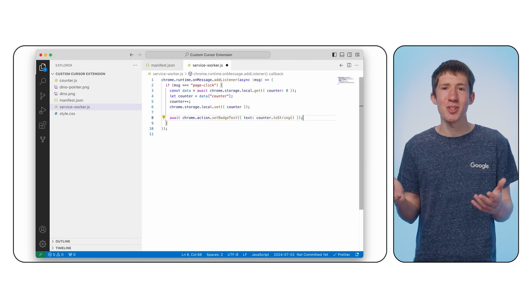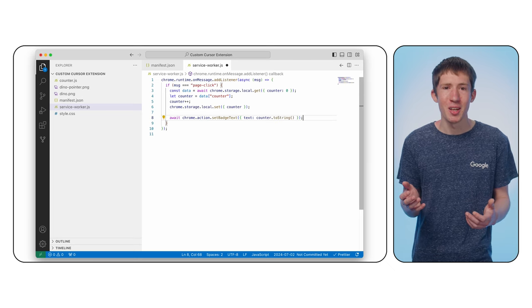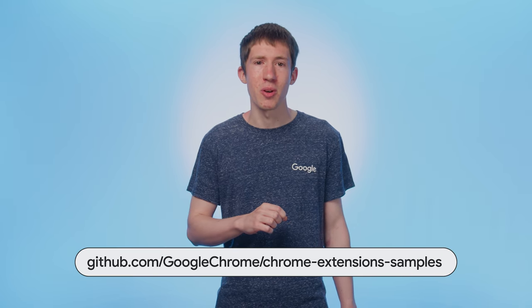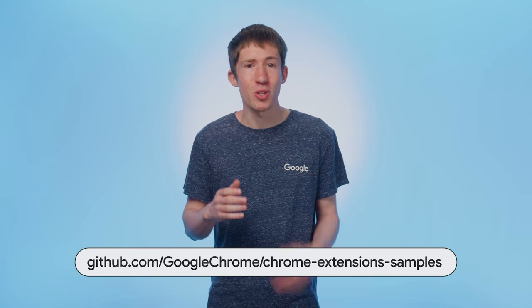You can find all of the files in our Chrome extension samples repository if you ran into any trouble or just want to see the finished product. And our documentation has details on other APIs and capabilities that you can learn next. Do leave any questions in the comments. Otherwise, thanks for watching and see you next time.